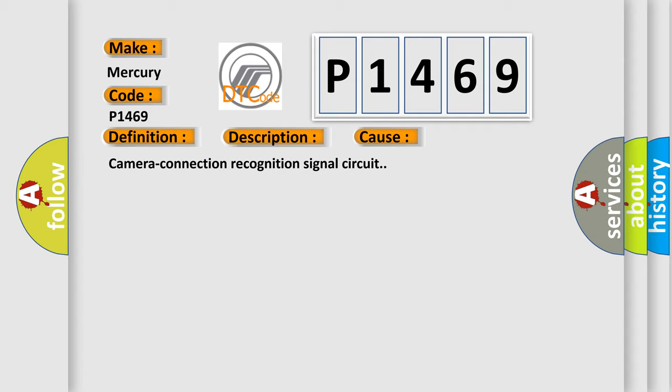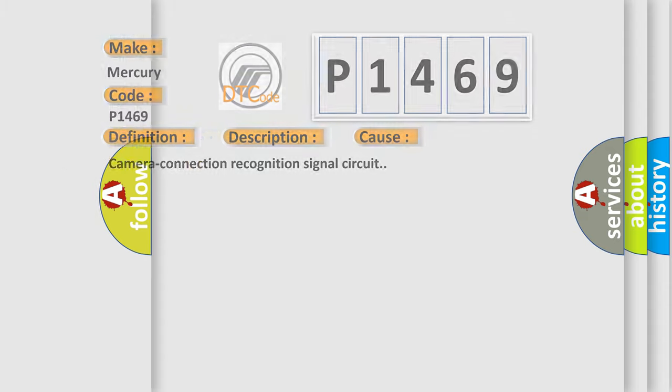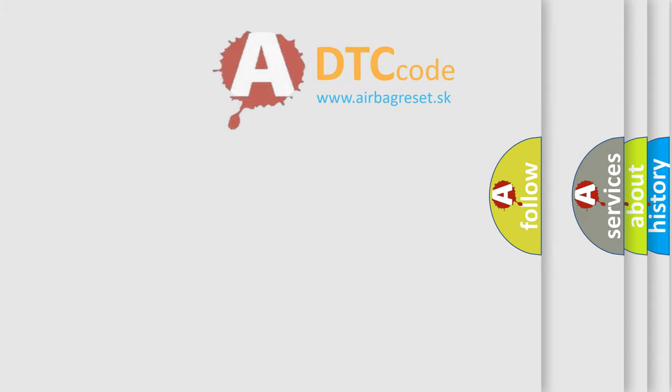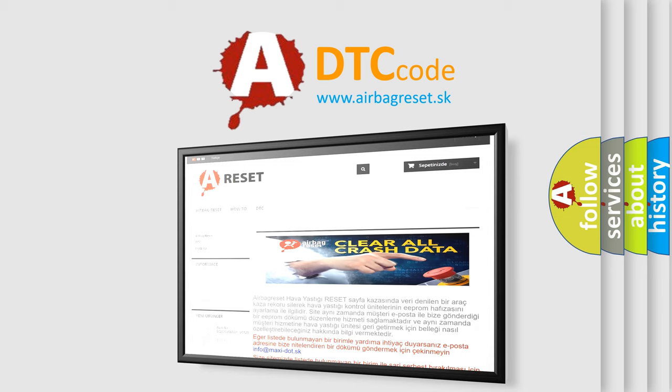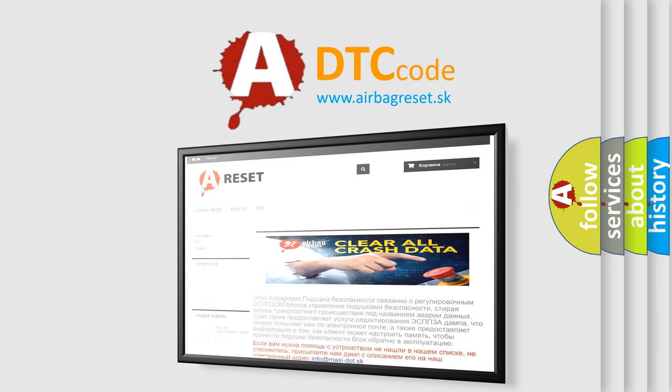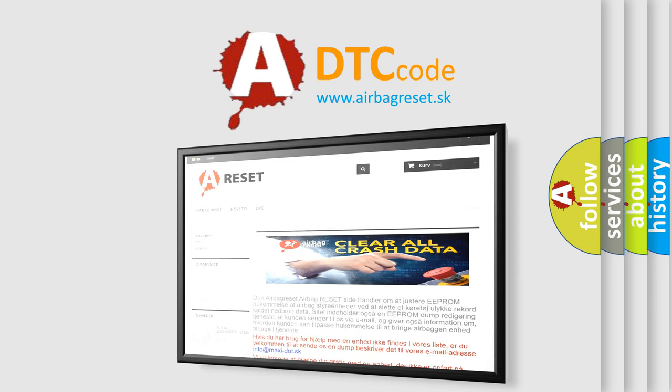The airbag reset website aims to provide information in 52 languages. Thank you for your attention and stay tuned for the next video.